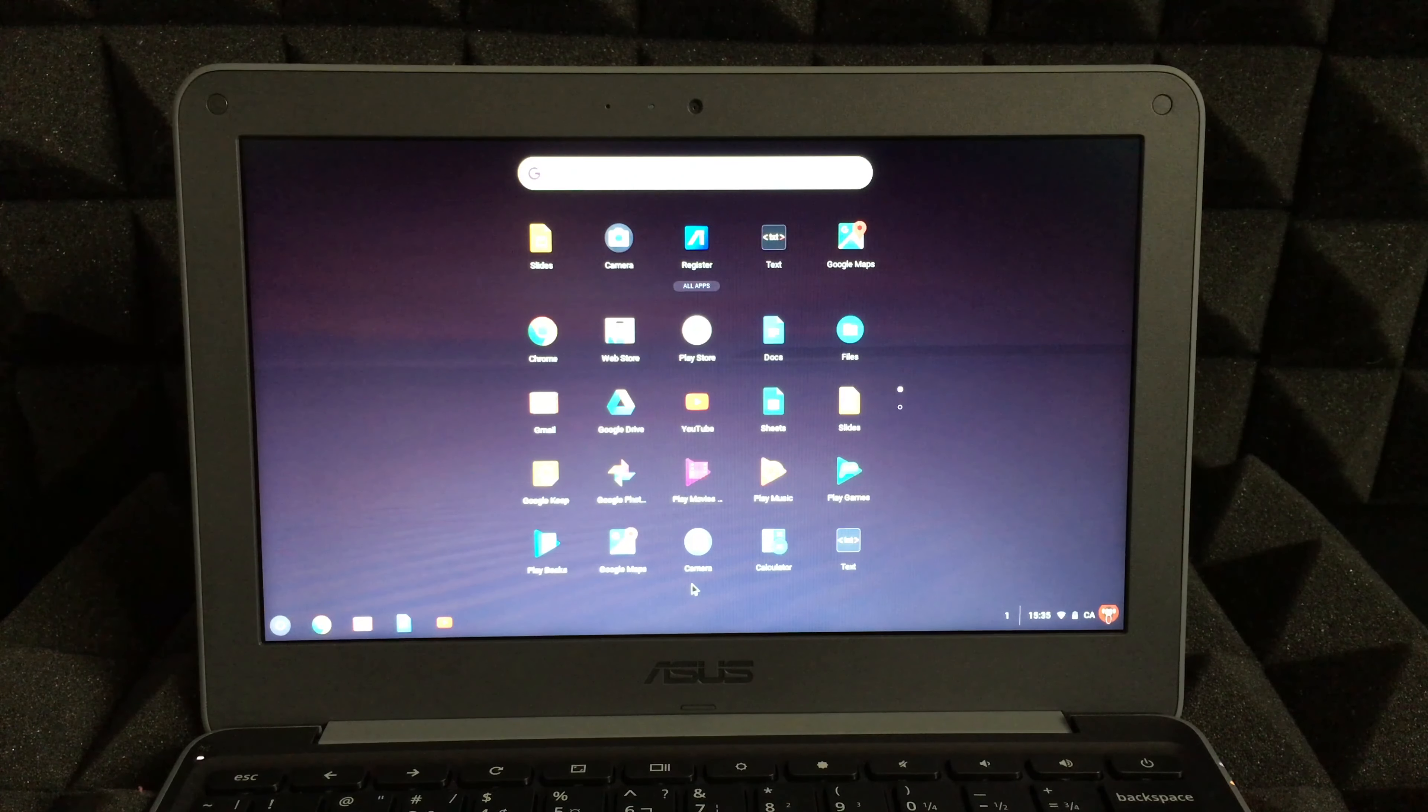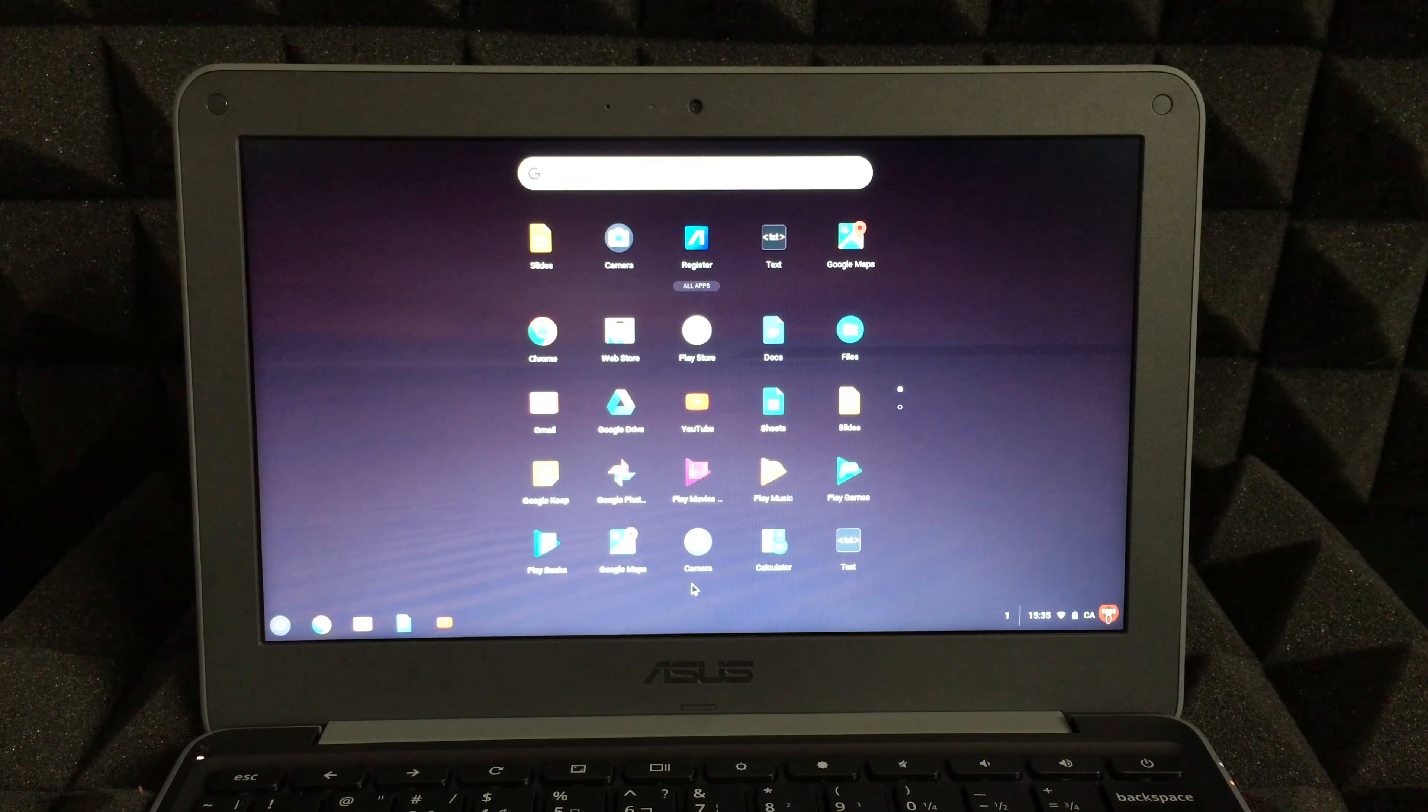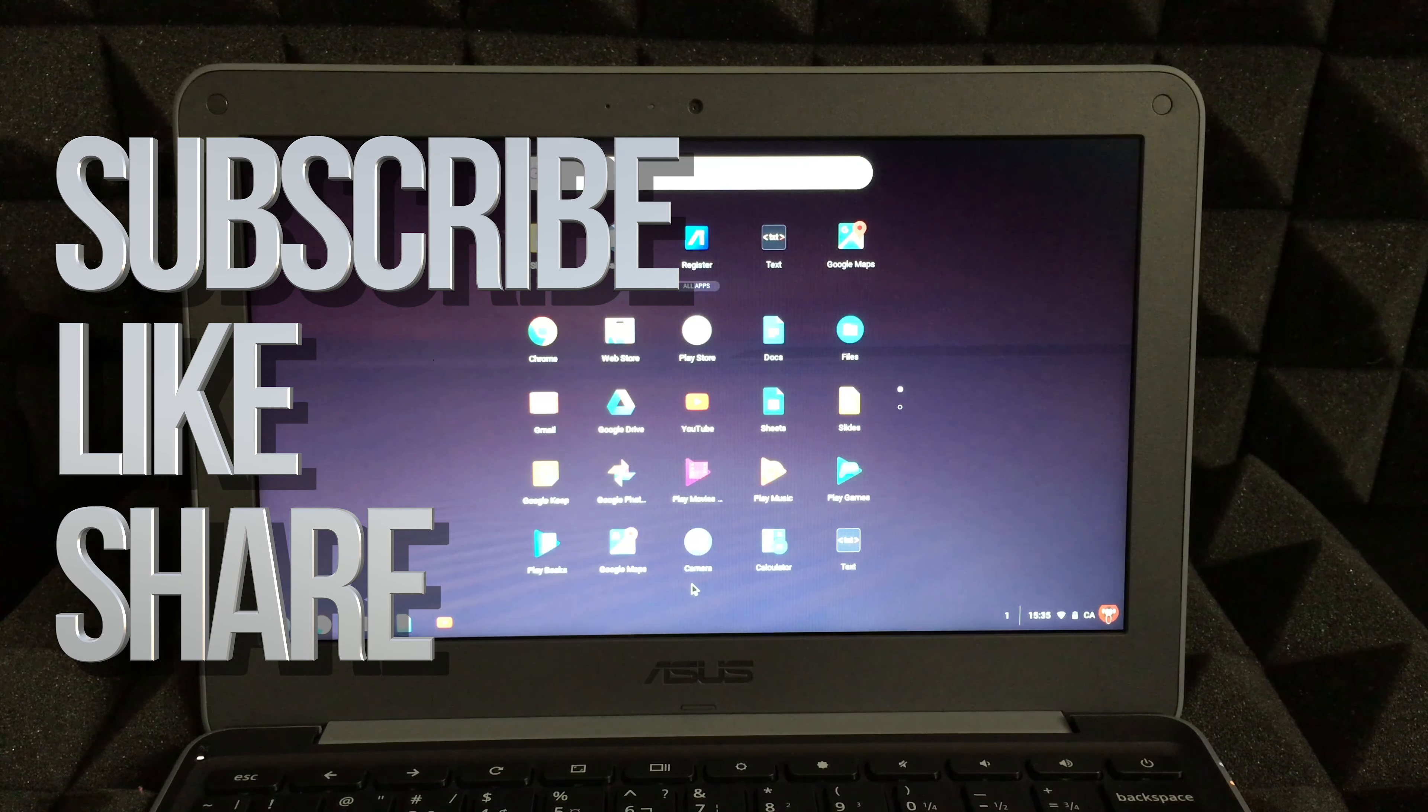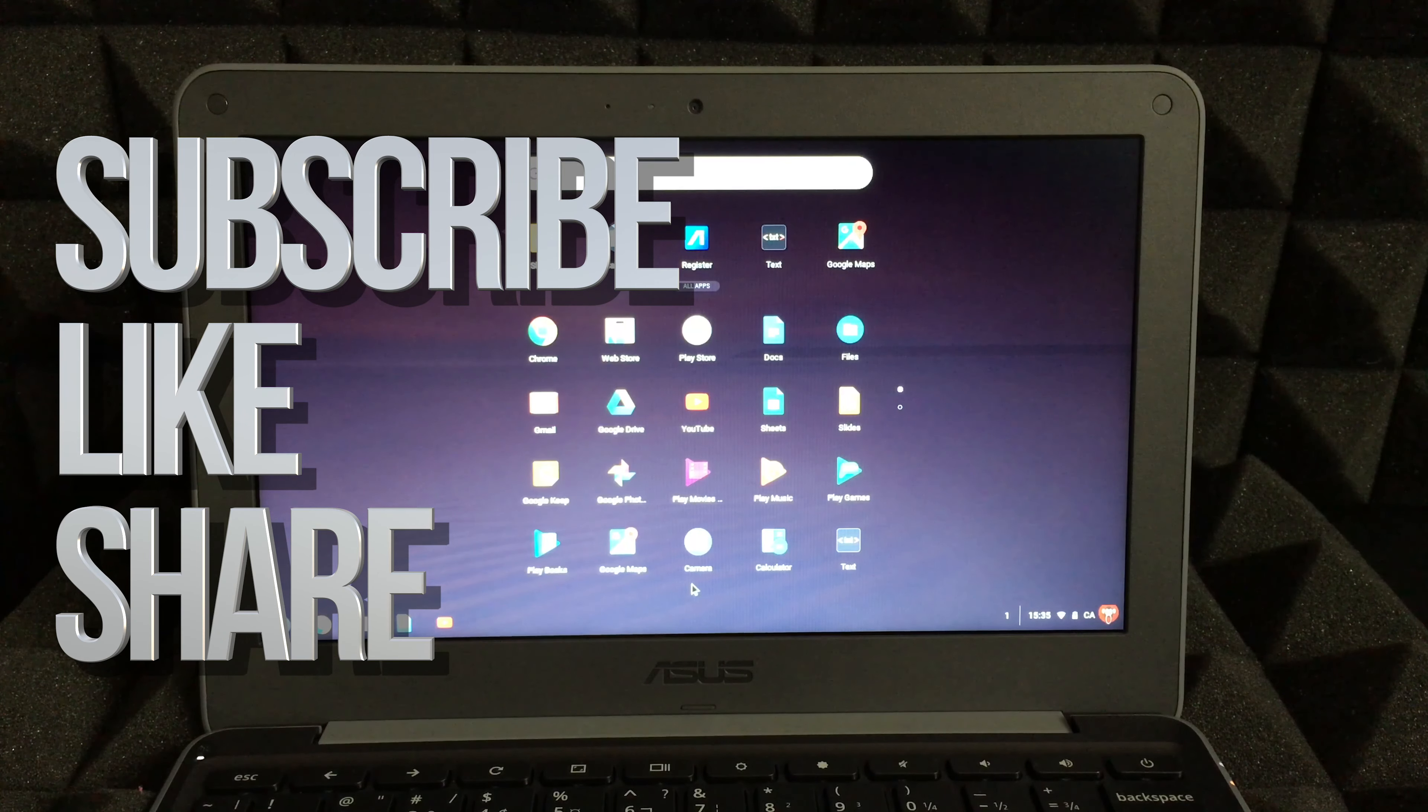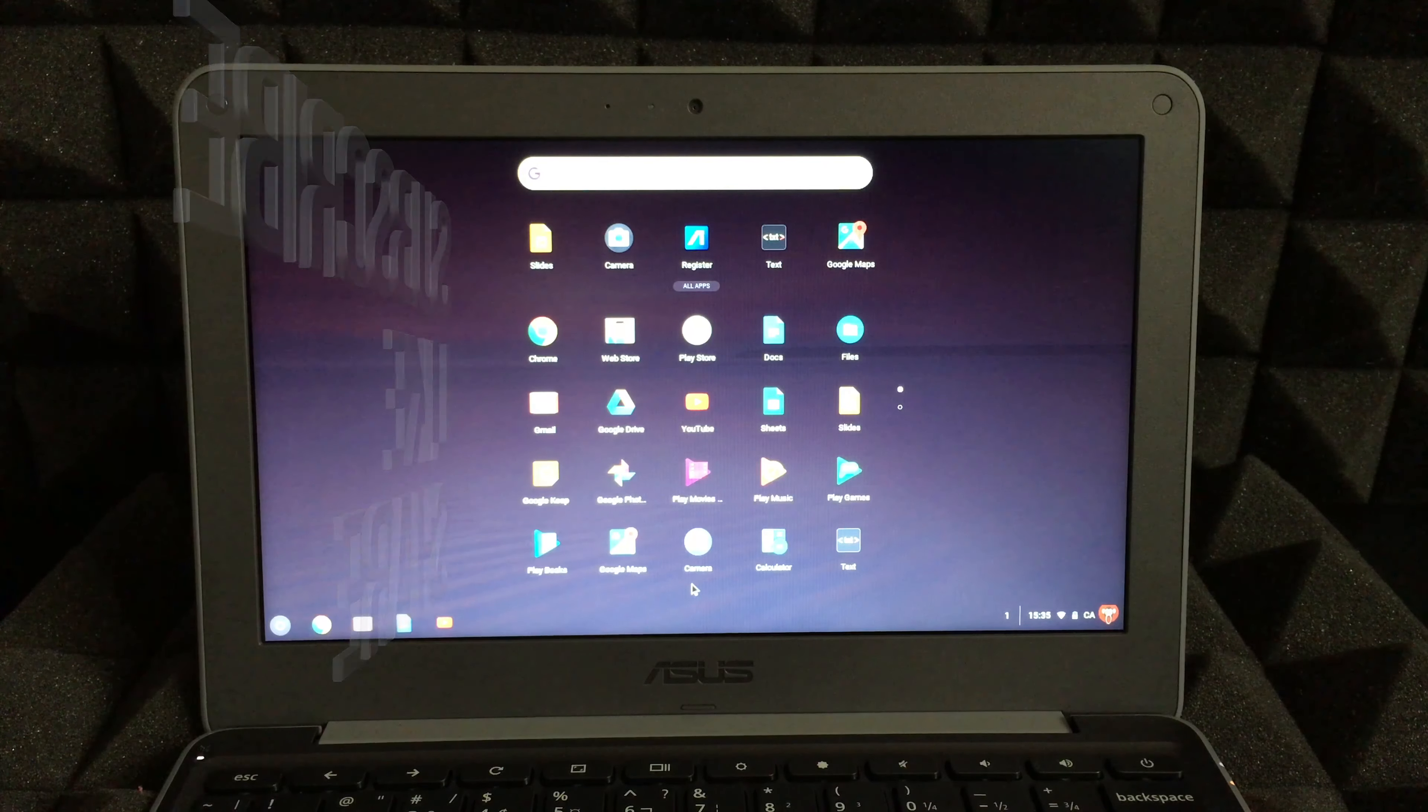That's it for this setup tutorial. If you have any questions or comments, you can write them down here in the comments area. Don't forget to subscribe and rate. Thank you.